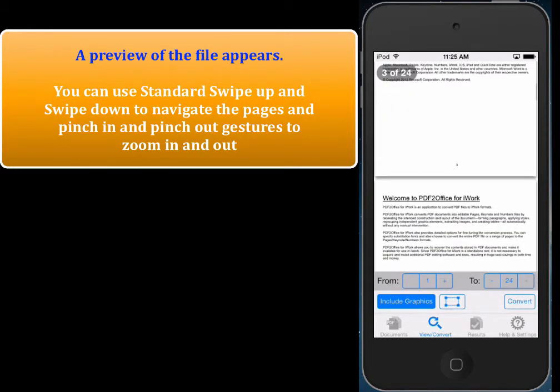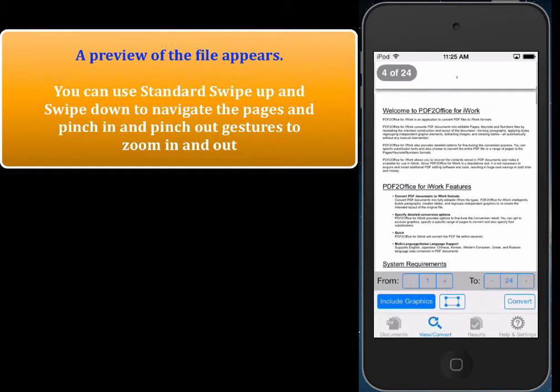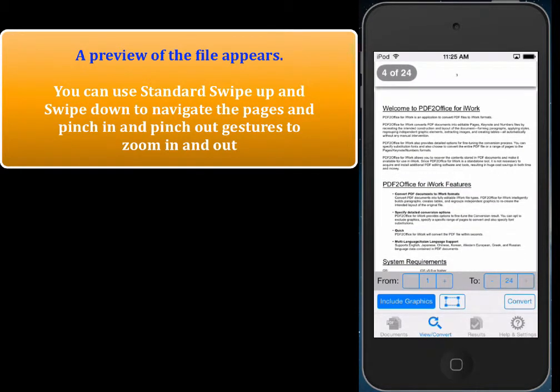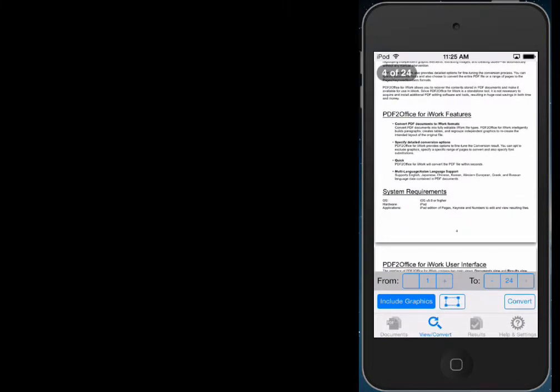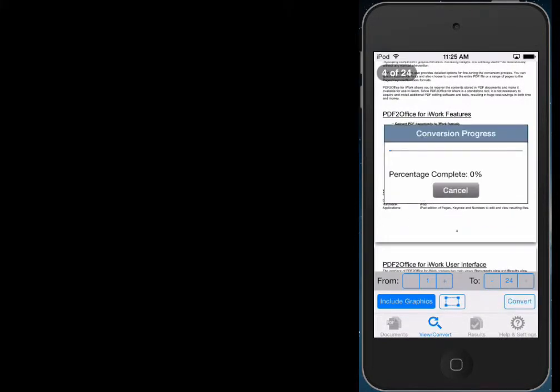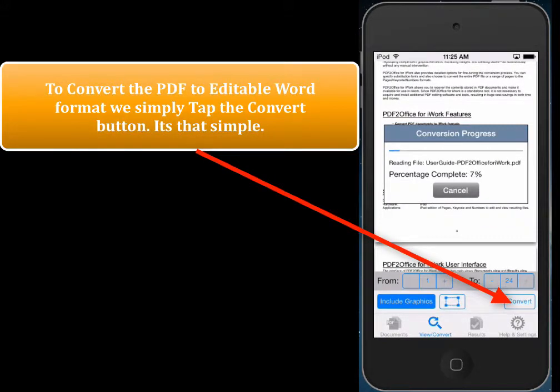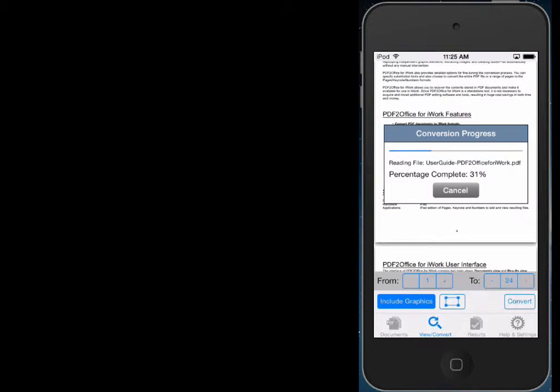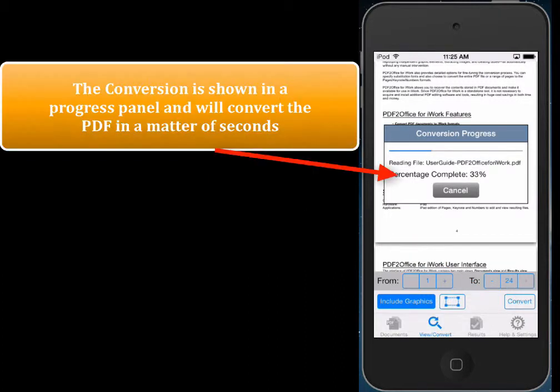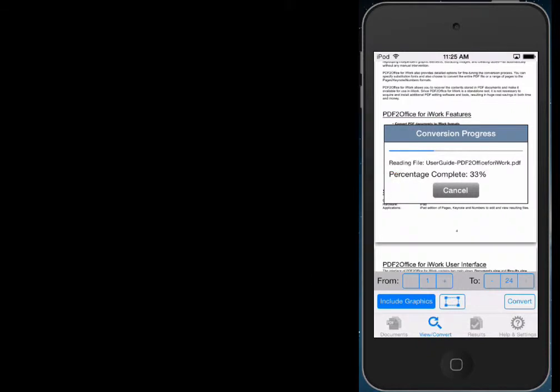What we want to do is convert the PDF to Word format, so we just simply tap the convert button. Let's just tap the convert button. And the PDF file is converted to an editable Word format in a matter of seconds. You'll notice that this is about a 26-page PDF, and it's going along fairly well. Again, it should be done in a matter of a few seconds.